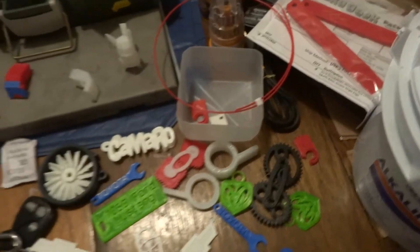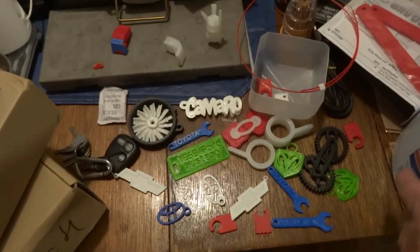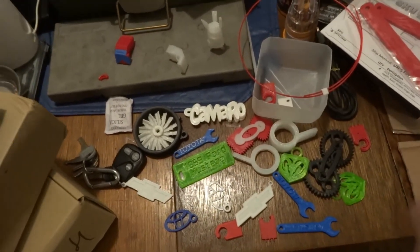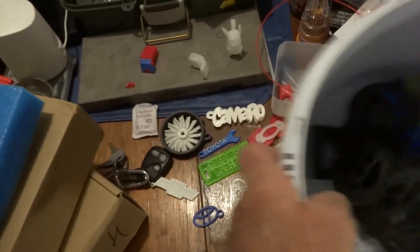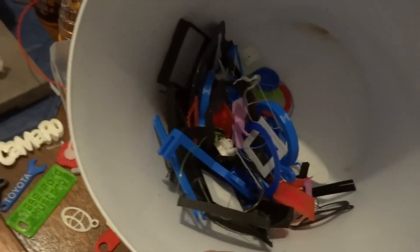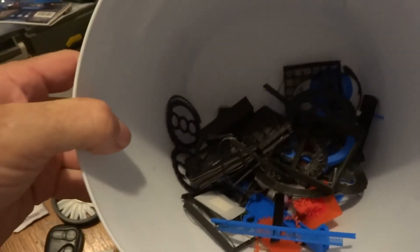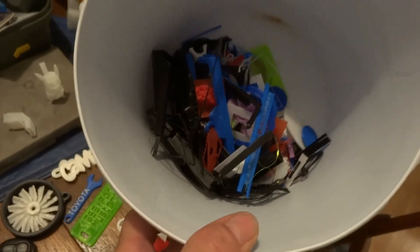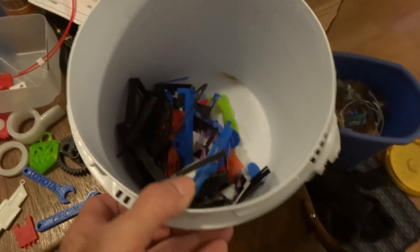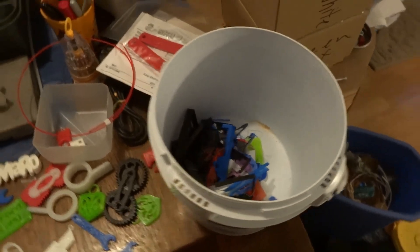But to be fair, everybody's got to learn. So here's the print failure bucket. Yeah, just thought it'd be kind of cool to keep that. Lots of half-finished gears and all kinds of stuff that didn't work. But it's a lot of fun.